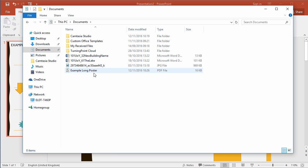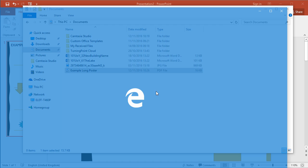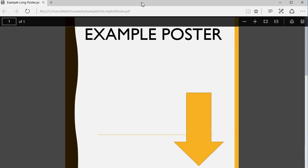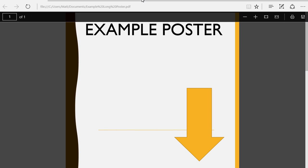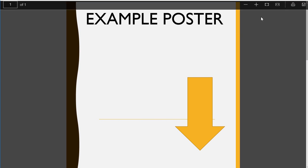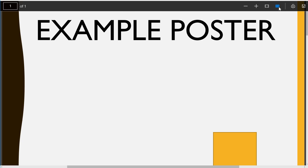You can then find this in your documents. I'm just going to open that up now. And in whatever PDF viewer you have to hand, you can make this fit the screen.